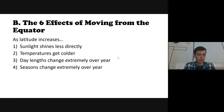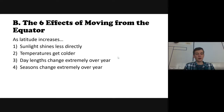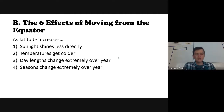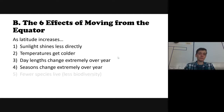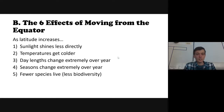Effect number four: seasons change extremely over the year the further you are from the equator. In Germany we see distinct autumn with falling leaves, cold winter, warm summer. Near the equator — like in the middle of Africa or South America — there isn't that much change and you don't experience a snowy winter.